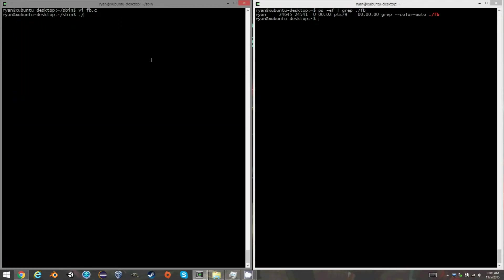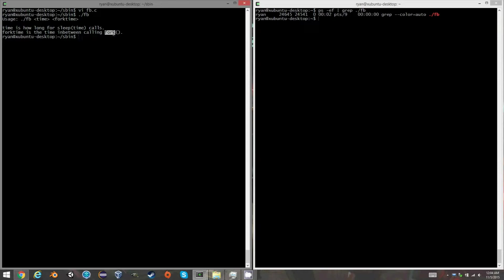You run fb. Just by itself, it gives you the parameters. Time is for sleeping between calling ps, and fork time is between forks. So what I'm going to do is call fb, and I'm going to do one and three. So every three seconds I fork, and every one second I call ps.